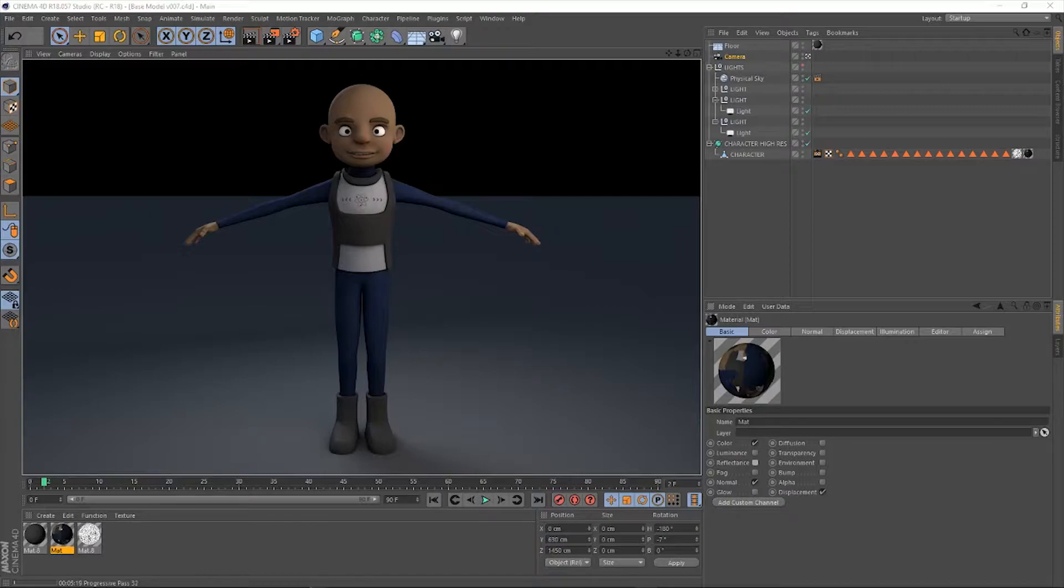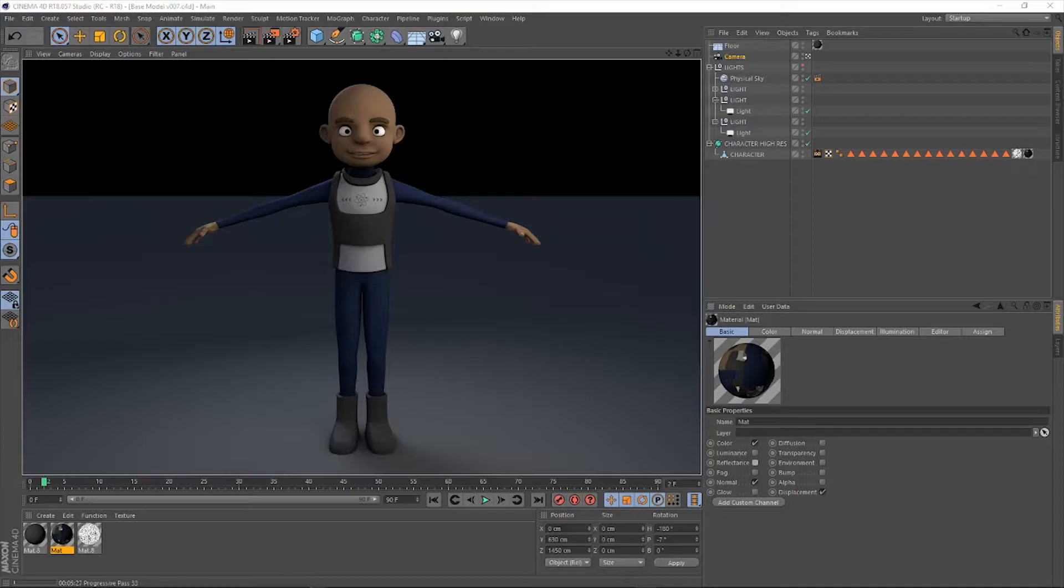Everything you do before you get a rig done, we do it. So we go through the first step of blocking out our character, getting all of the different shapes in to explain the shape language that we want.